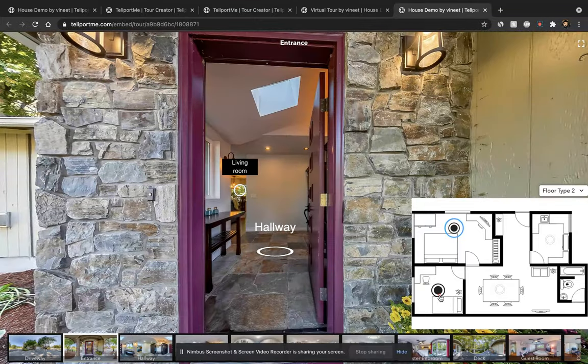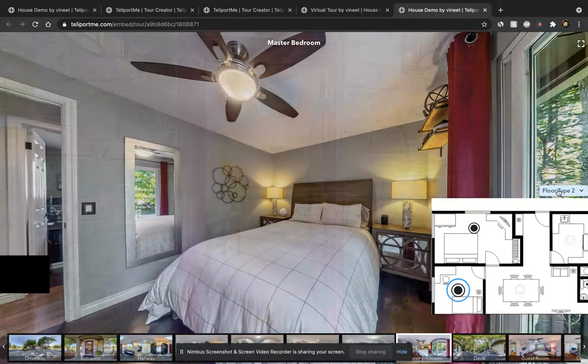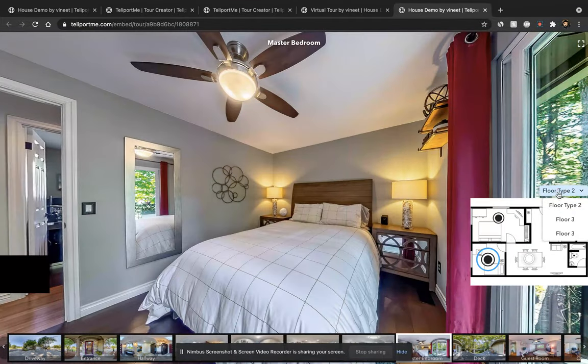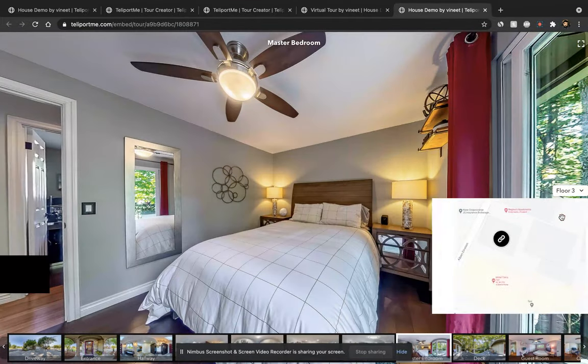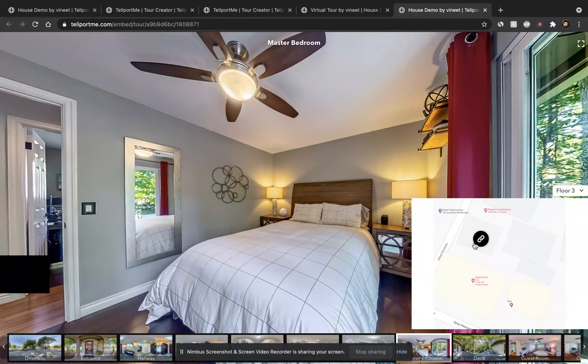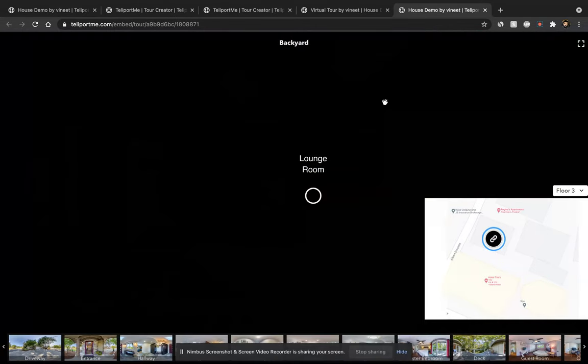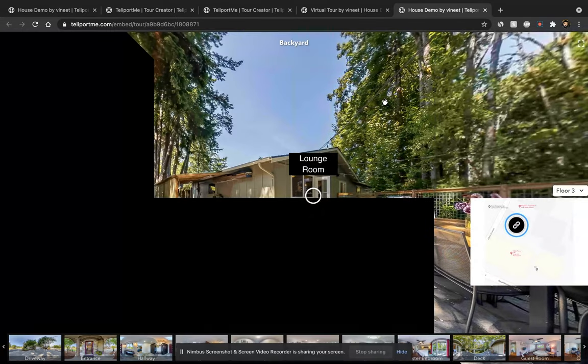You can click on it. You can select which floor plan you want. And it works exactly how you would expect.